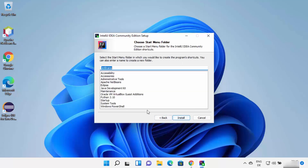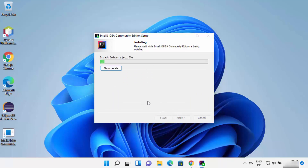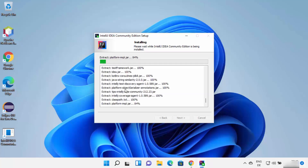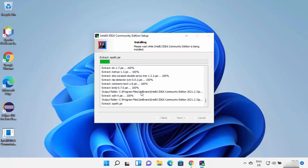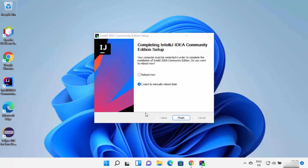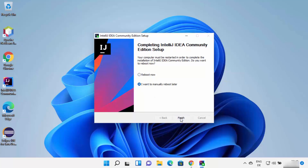Click Next and then click Install, which will start the installation of IntelliJ IDEA IDE on your Windows 11 operating system. Wait for the progress bar to reach 100%. You can click Show Details to see the installation steps. Once the installation is complete, you will see a finish window. Because we chose options requiring a restart, you can select reboot now or choose to manually reboot later.